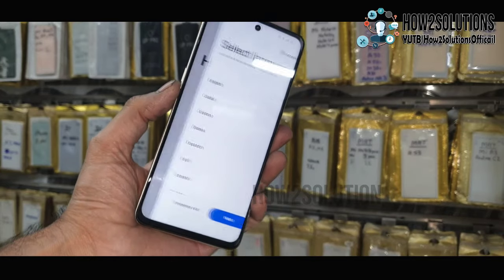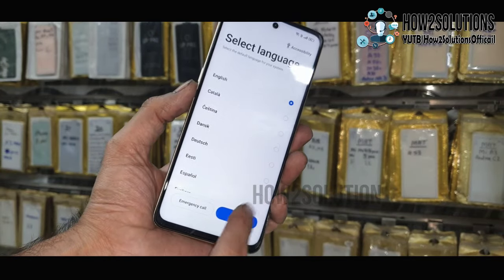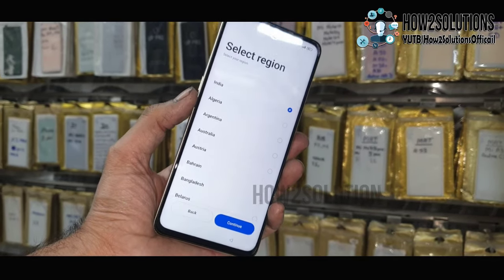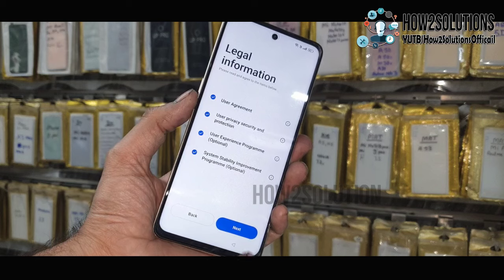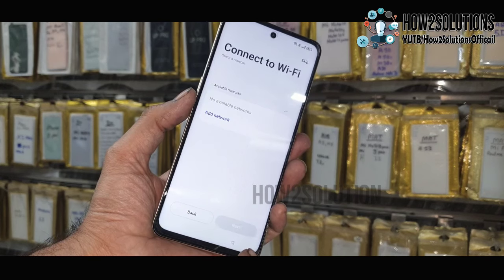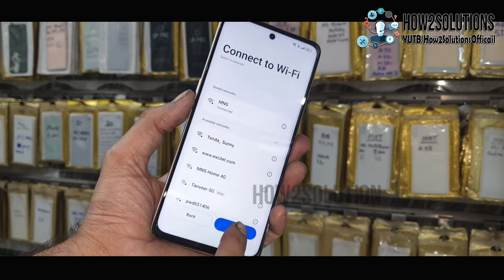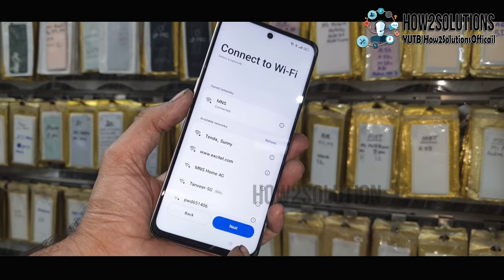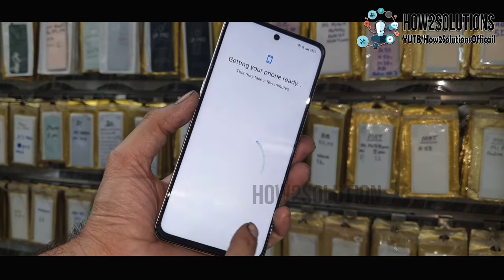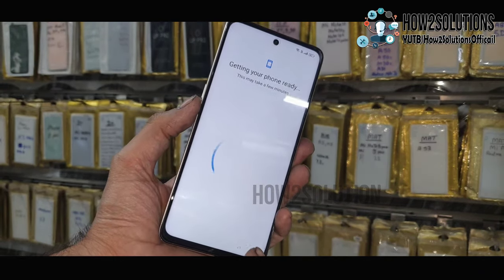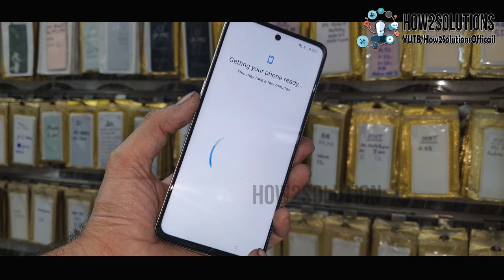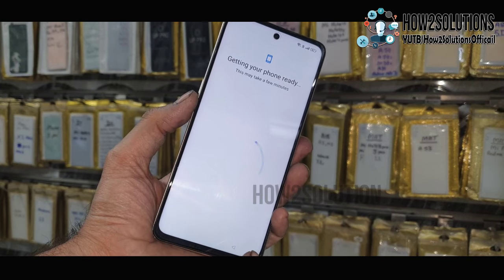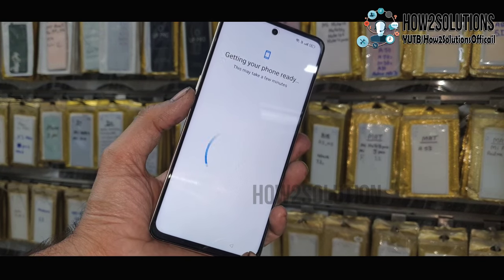Hello friends, in this video I am going to show you how to bypass FRP lock in Oppo devices. This is Oppo F23 5G and this solution will also work in other Oppo devices which have Android 13 version. This is ColorOS 13.